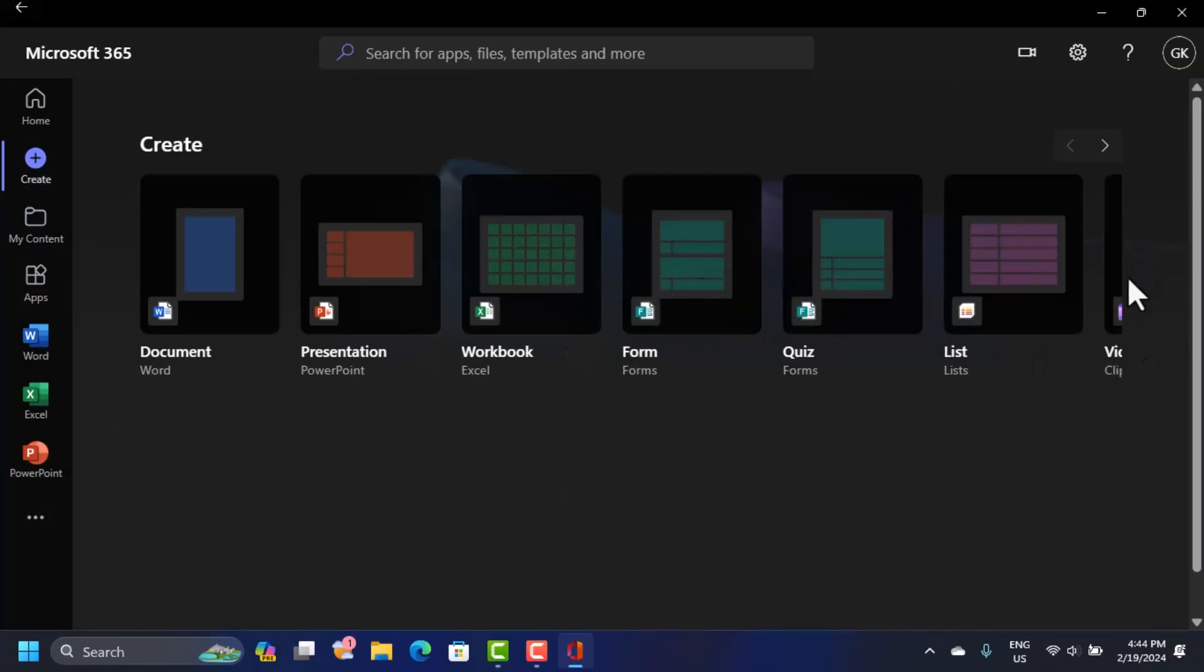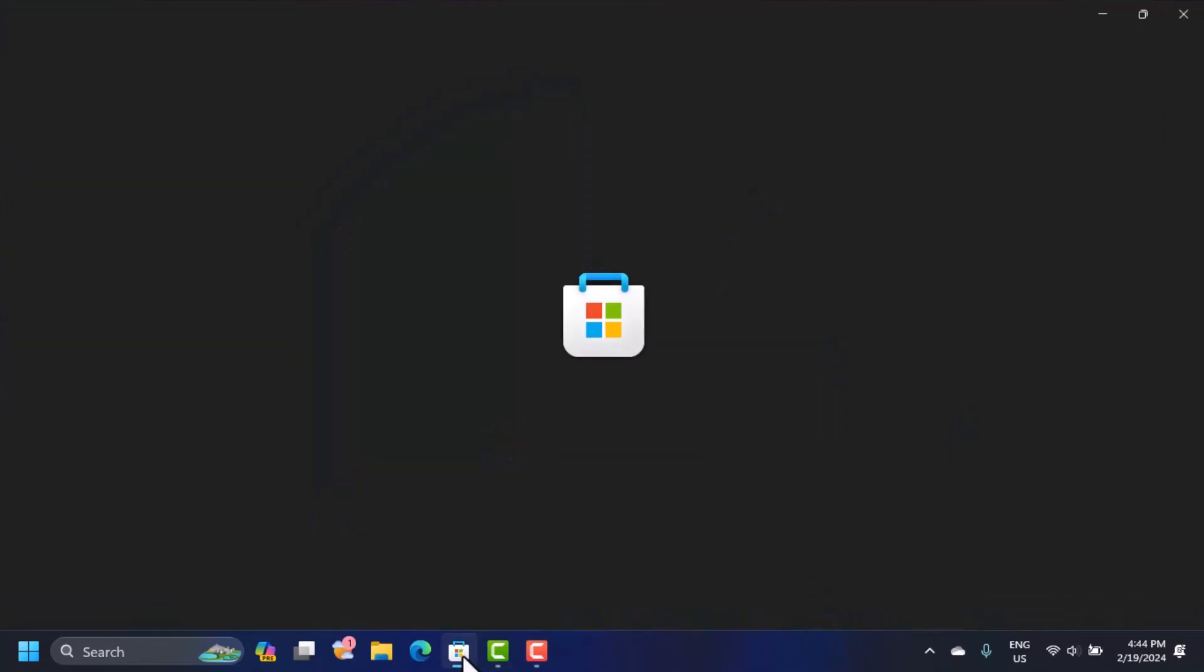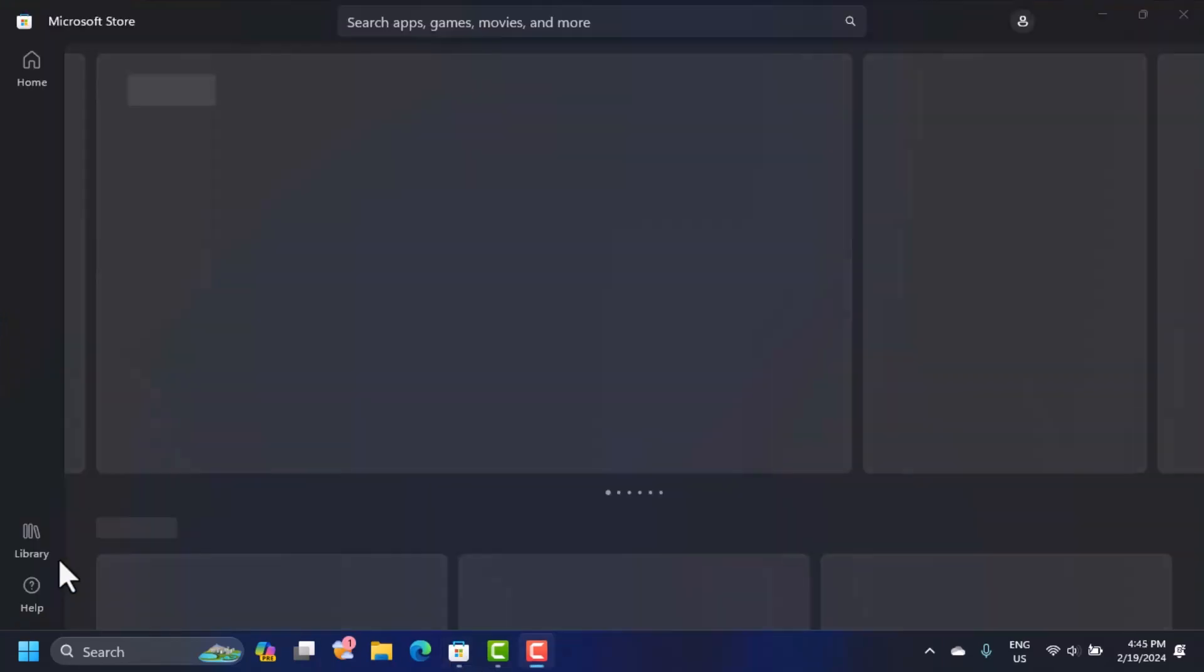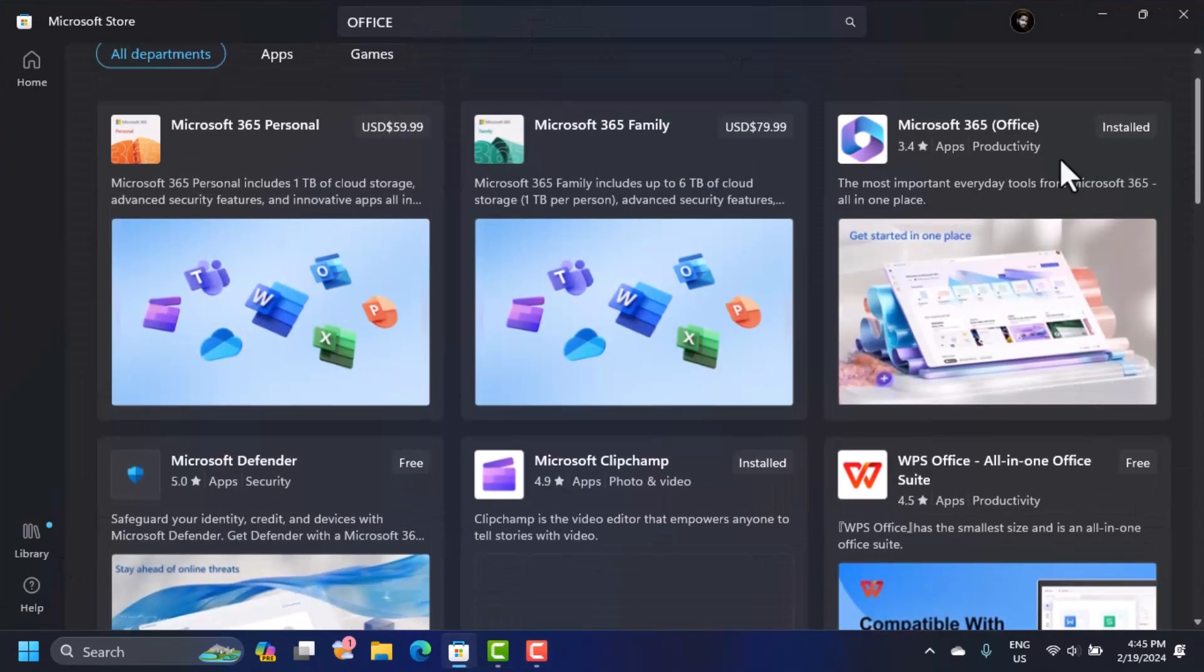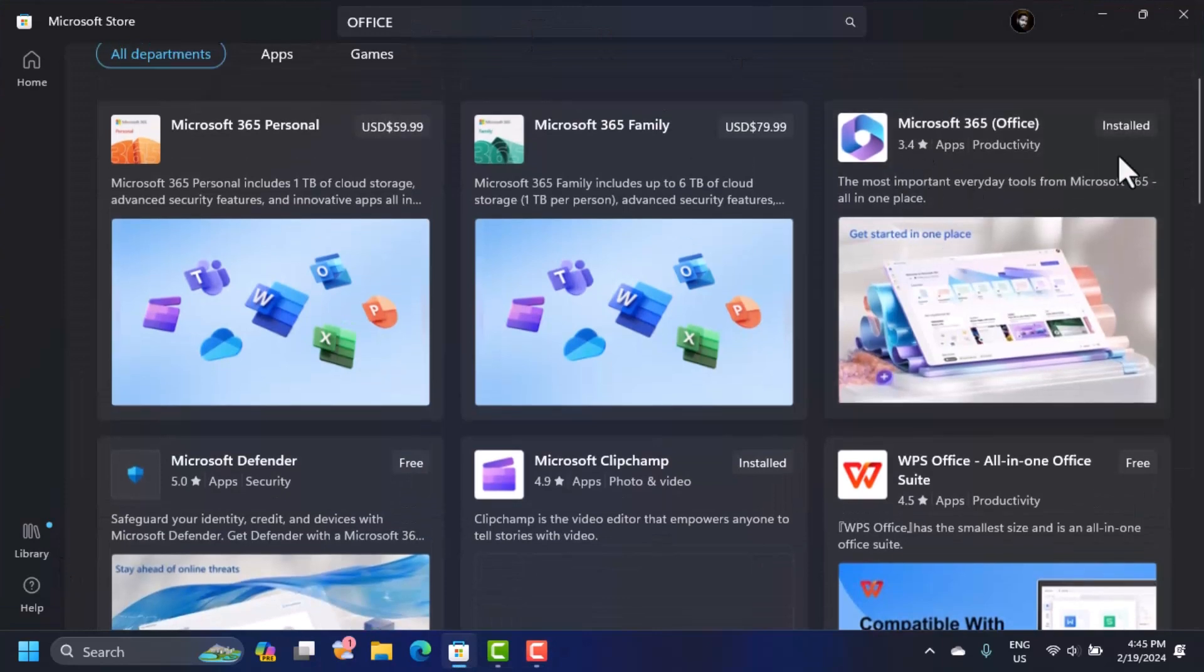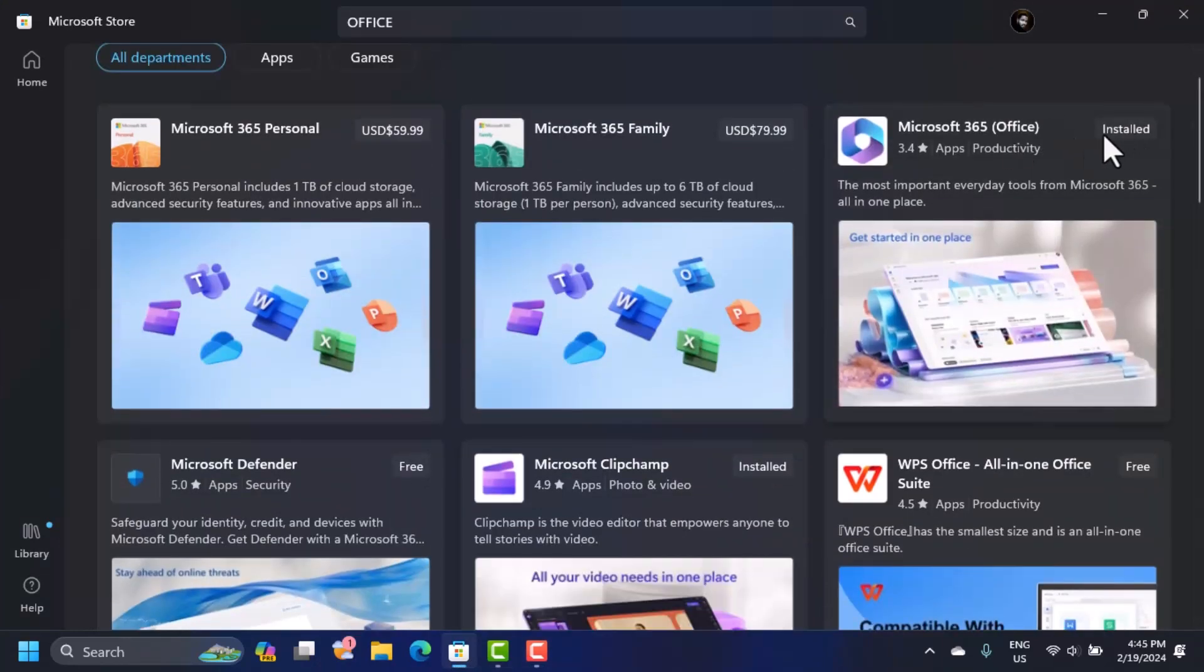Now if this is not active for you, what you can do is you can just come here on the Microsoft Store. When this opens, search for Office. What you want here is this.